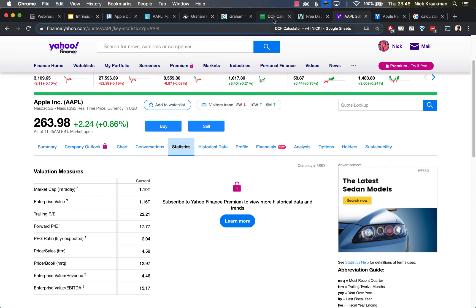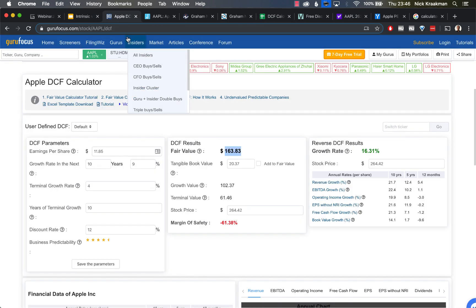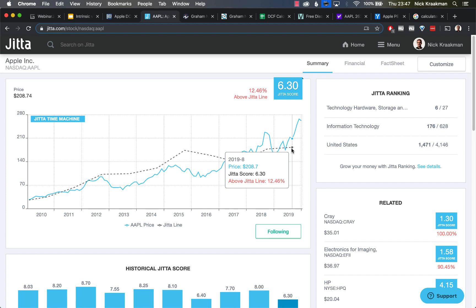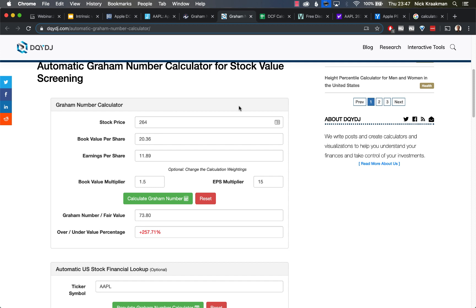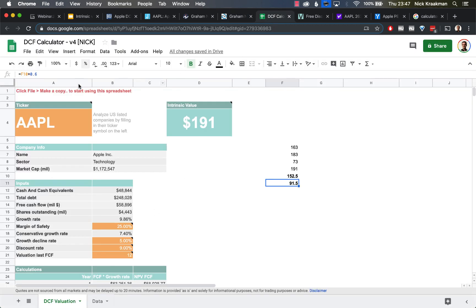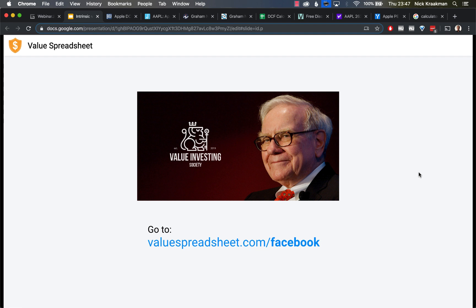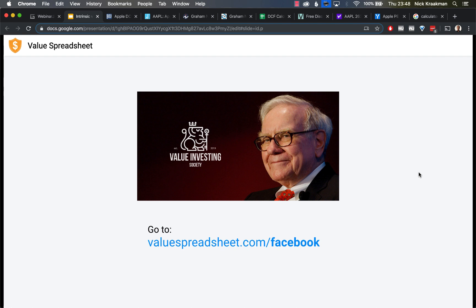Yeah, so that is what I wanted to show you today. The four tools: the GuruFocus discounted cash flow model, Jitta's Jitta line which gives you a sense of how the price is doing compared to its intrinsic value, the Graham number calculator, and my free discounted cash flow calculator. So that's it. I then just wanted to show you how you can get access to the Value Investing Society, the exclusive Facebook group for paying Value Spreadsheet members. Go to valuespreadsheet.com/facebook and click to join the group. You have to fill in a few questions and write a little message in which you introduce yourself and share your number one biggest challenge you have today with investing. That will help us get to know each other and spark some discussions. Go to valuespreadsheet.com/facebook, join the group, and I'll talk to you there. Thank you for watching.